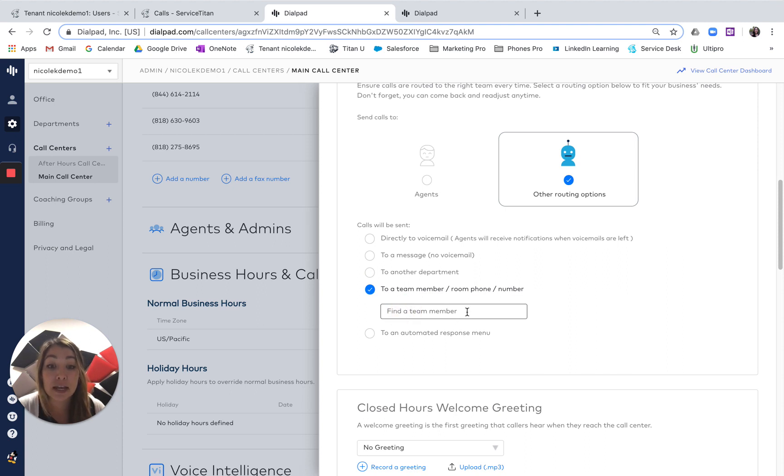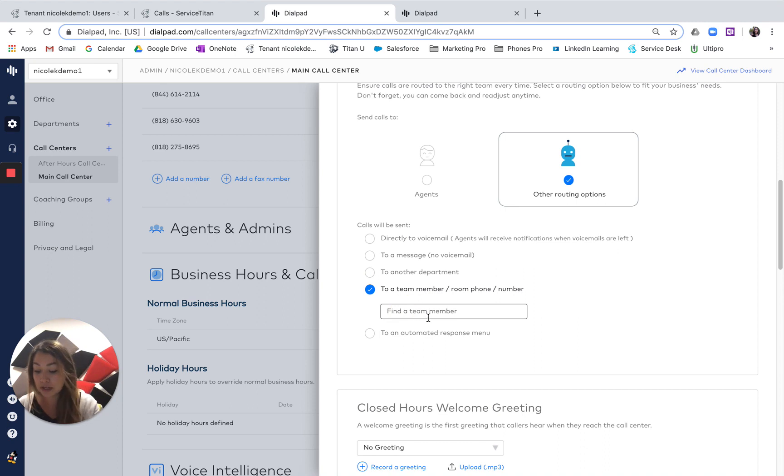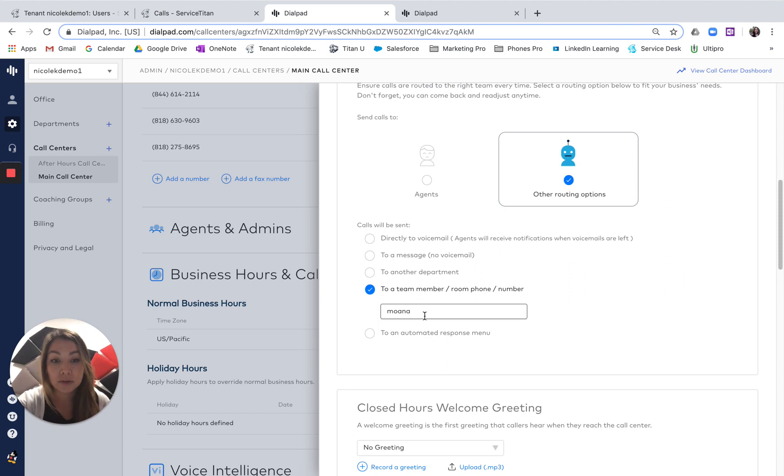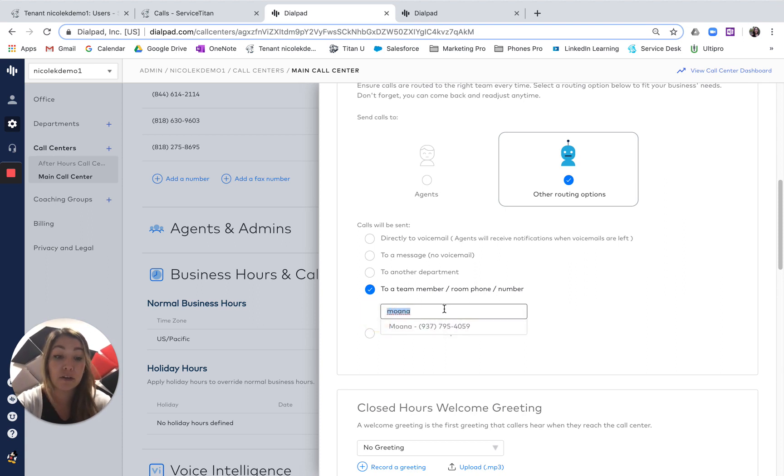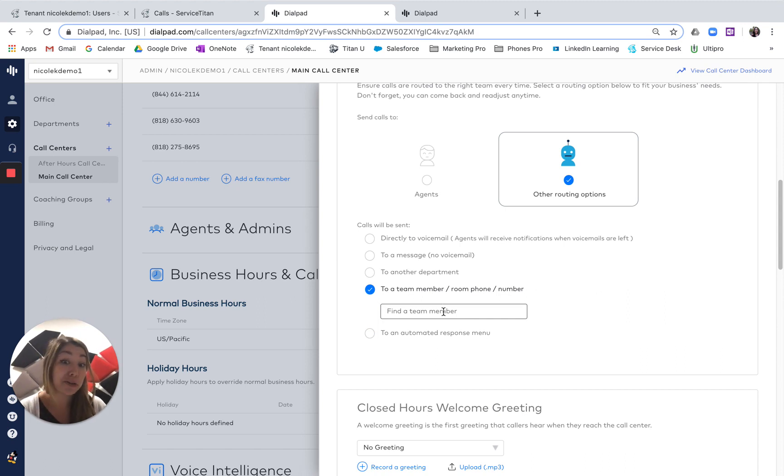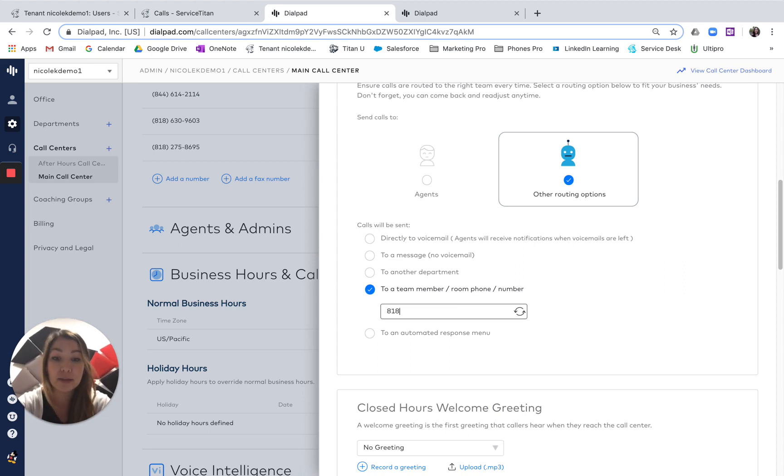If this is a Phones Pro user, you can search their name and add them in here and select them. Or if it's just a phone number for somebody, let's say an after-hours technician or just one backup person, maybe an owner who's willing to take those late-night calls, you can even just type in their phone number.